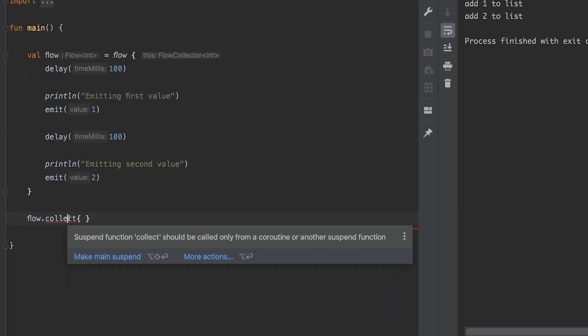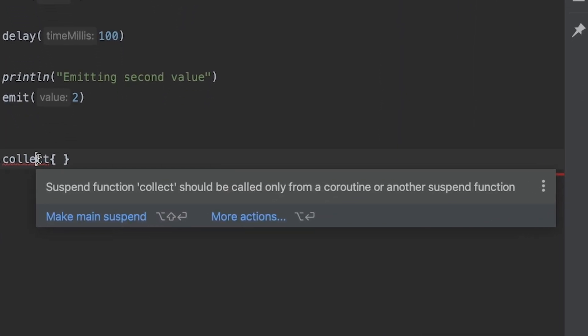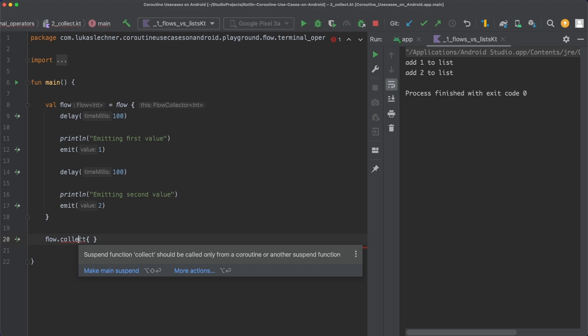There is a problem and we see this familiar error message again - collect is a suspend function and we have to call it from either a coroutine or another suspend function. Why does collect need to be a suspend function? It is possible to call suspend functions from flow builders, so every flow needs a coroutine in which it can be executed in order to call these suspend functions. Since every terminal operator is a suspend function, we need to call it from a coroutine.